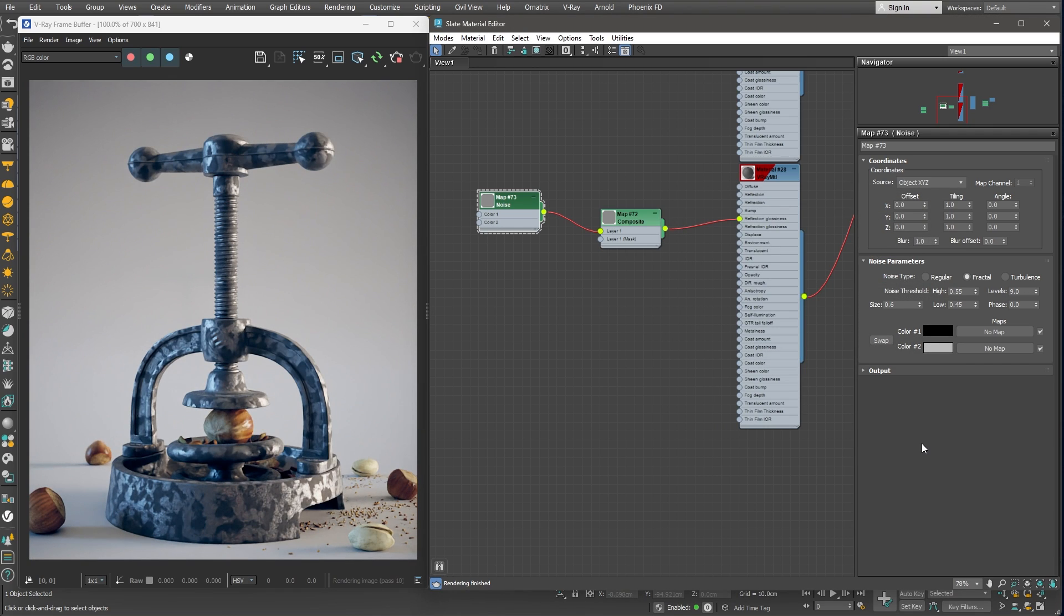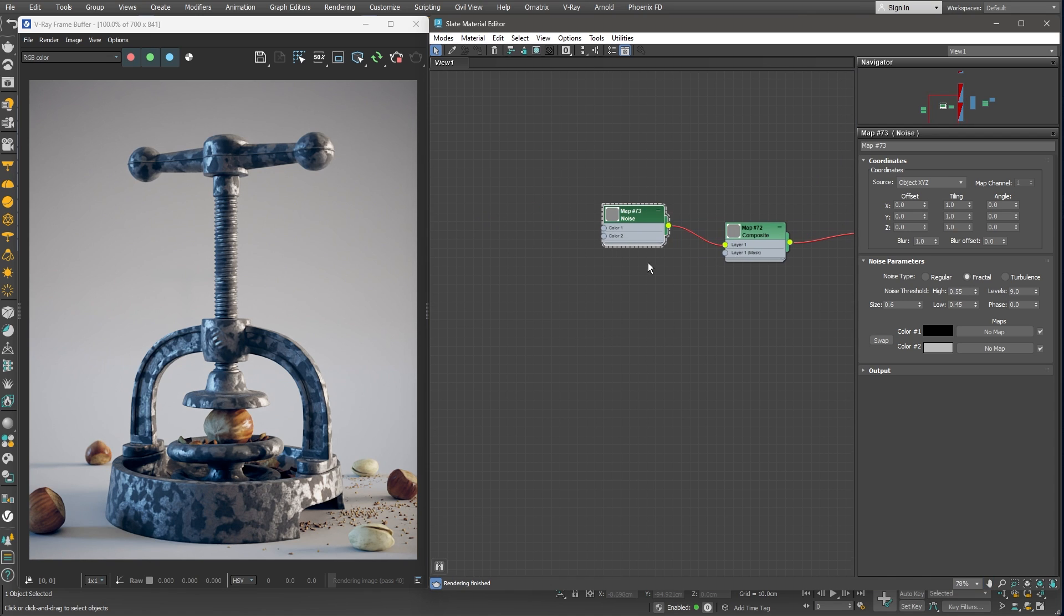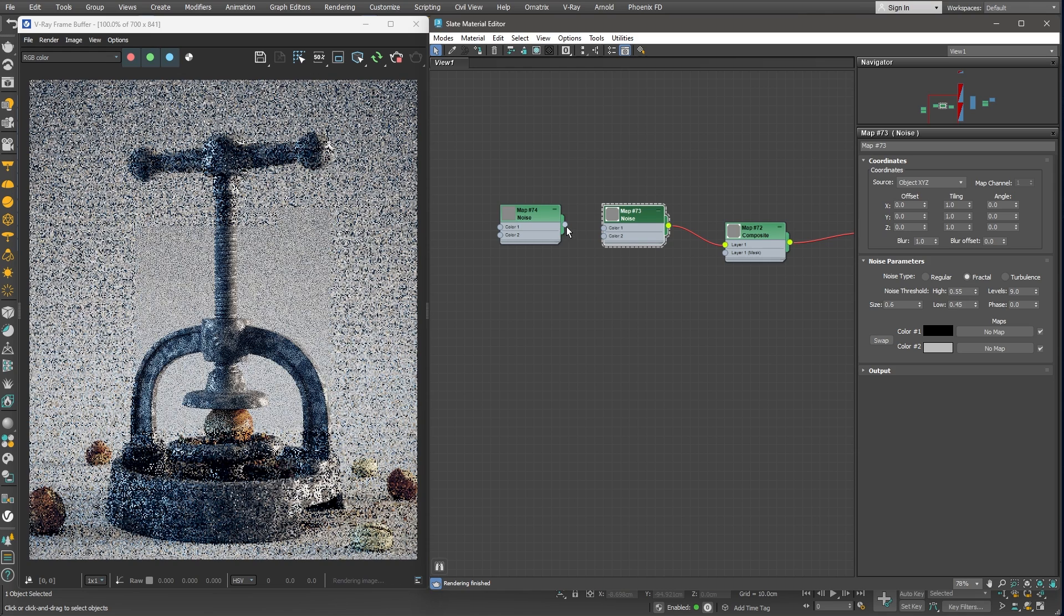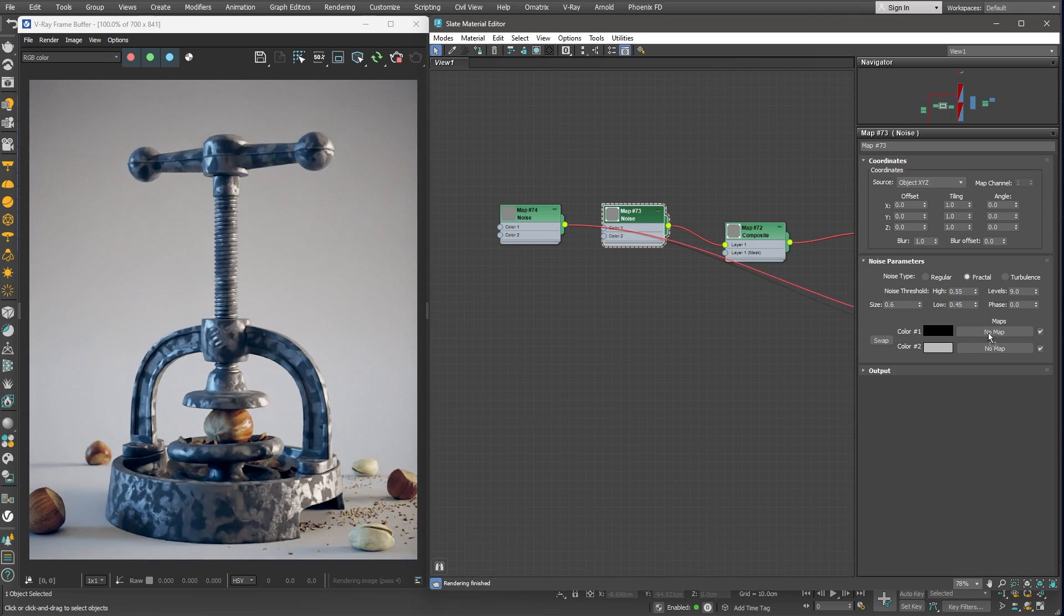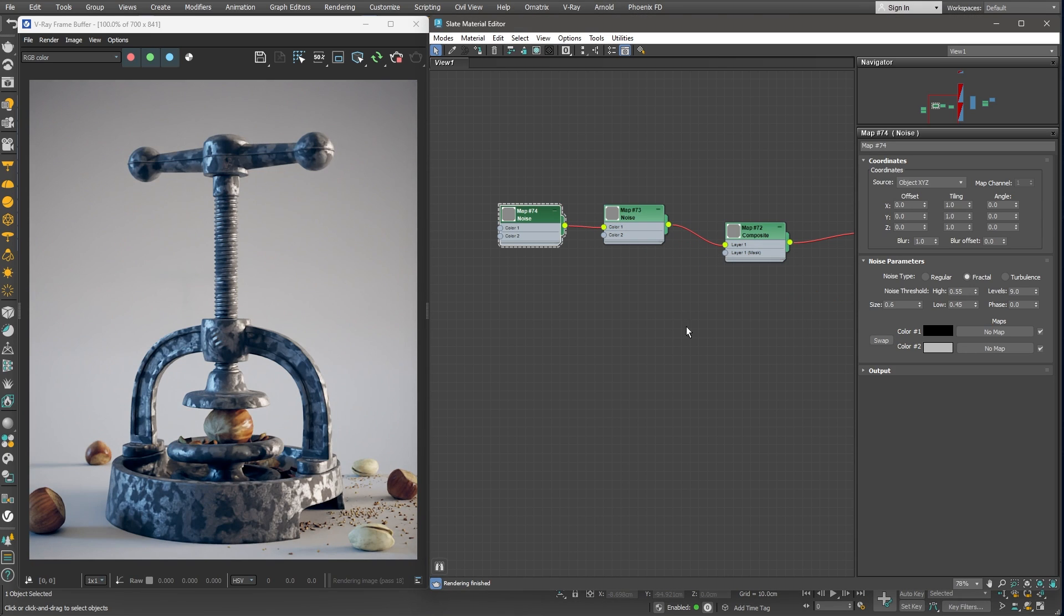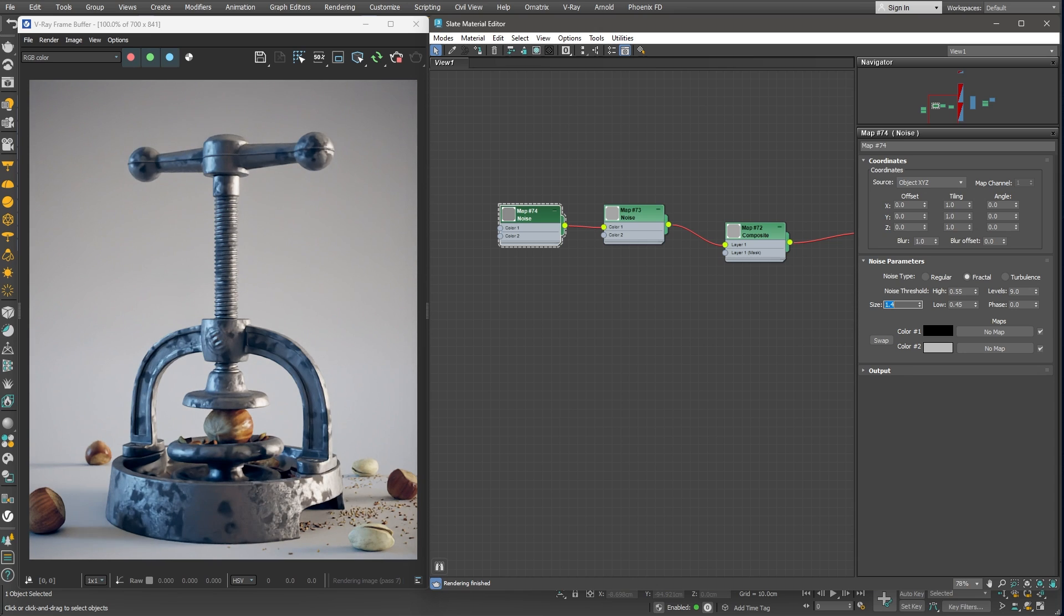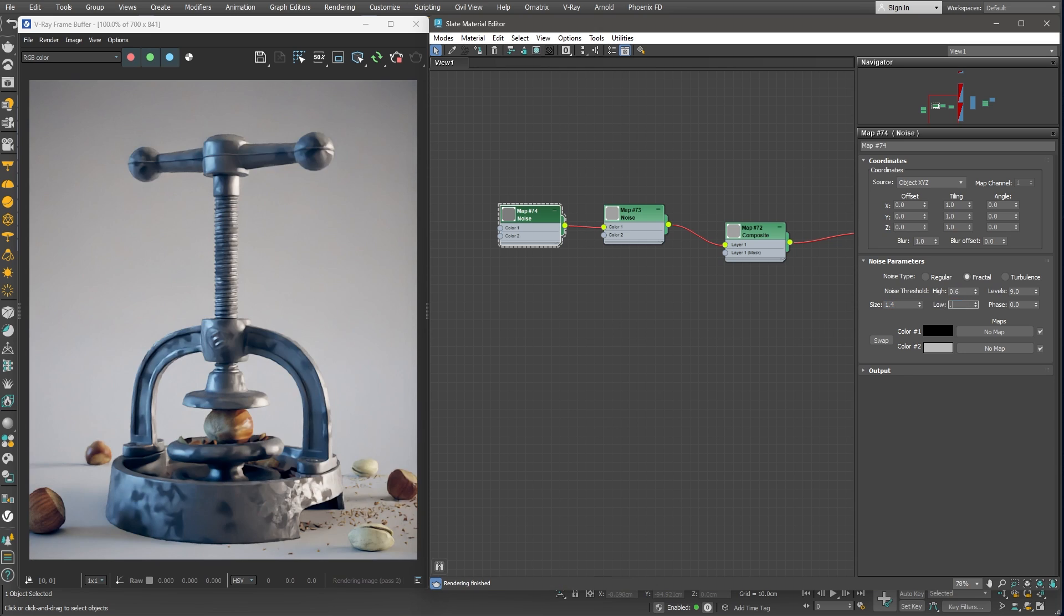Instead of having just those black spots, we can go one level deeper and use another noise map to drive the black component. I'll duplicate the existing one and plug it into color 1 slot. I'll increase the size slightly to make the dark spots more spread out. I'll also lower the contrast slightly by pushing apart the noise threshold values.